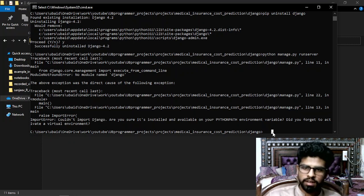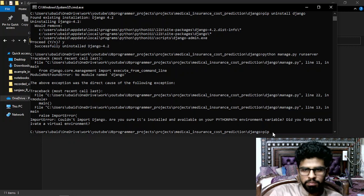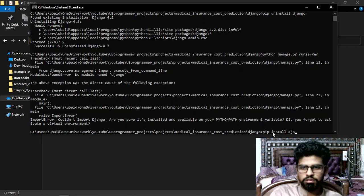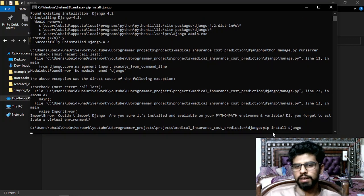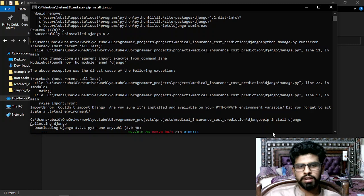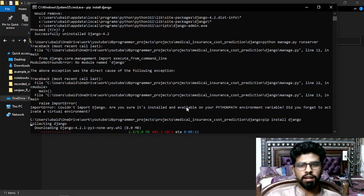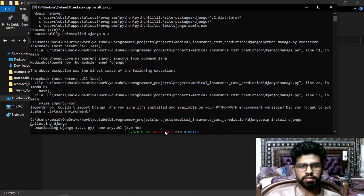What you have to do is just pip install that package — in my case, django. Just run pip install django. It's the same for Flask, NumPy, Pandas, and many other packages. It will install the package and then you can run the server again.